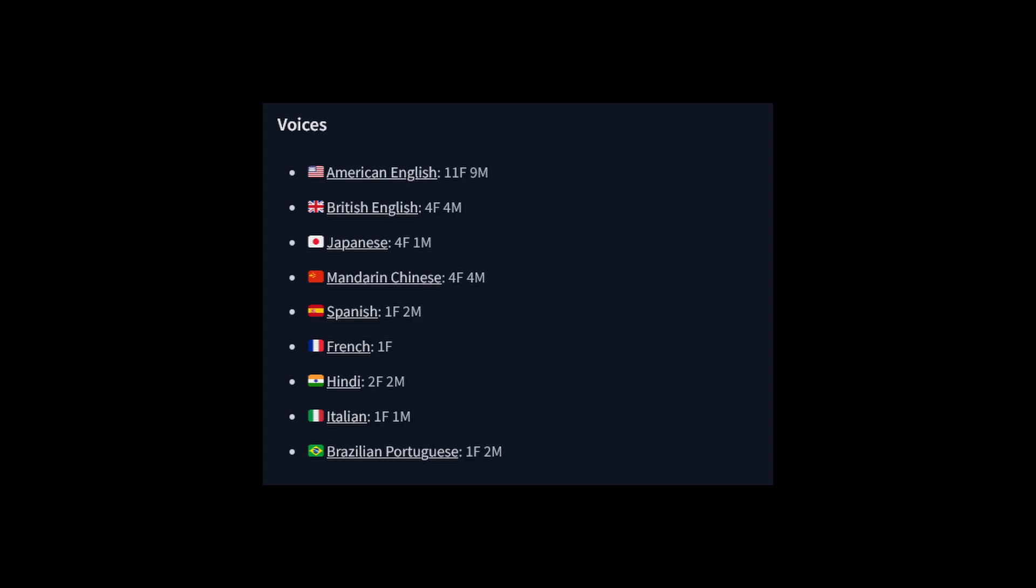Mandarin Chinese, Spanish, French, Hindi, Italian, and Brazilian Portuguese.